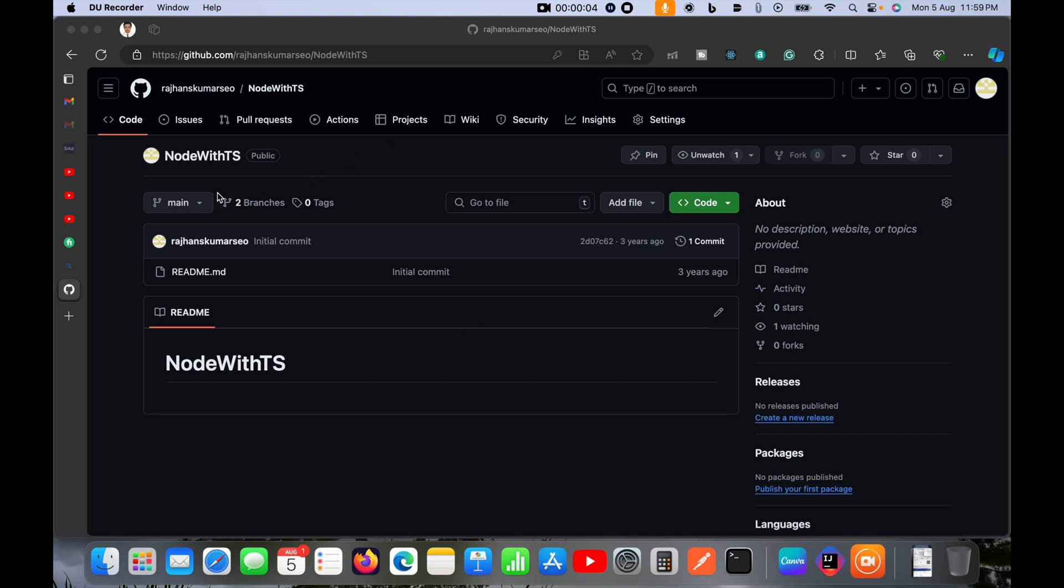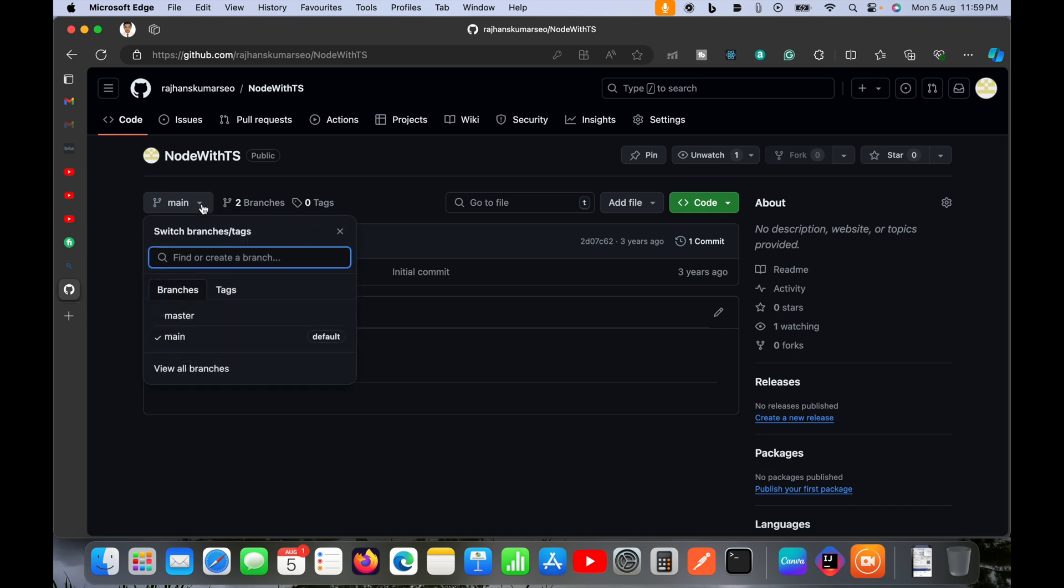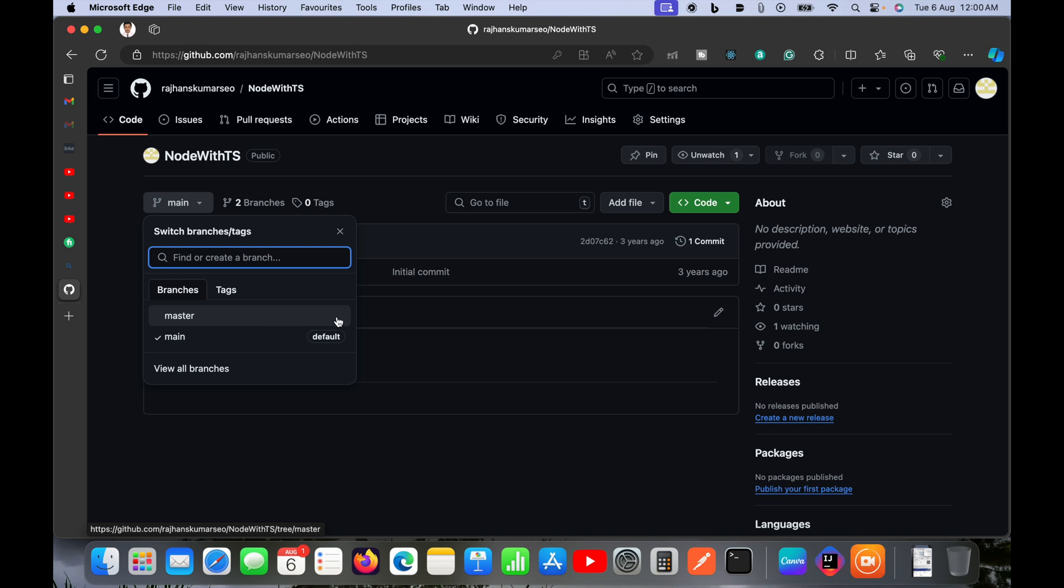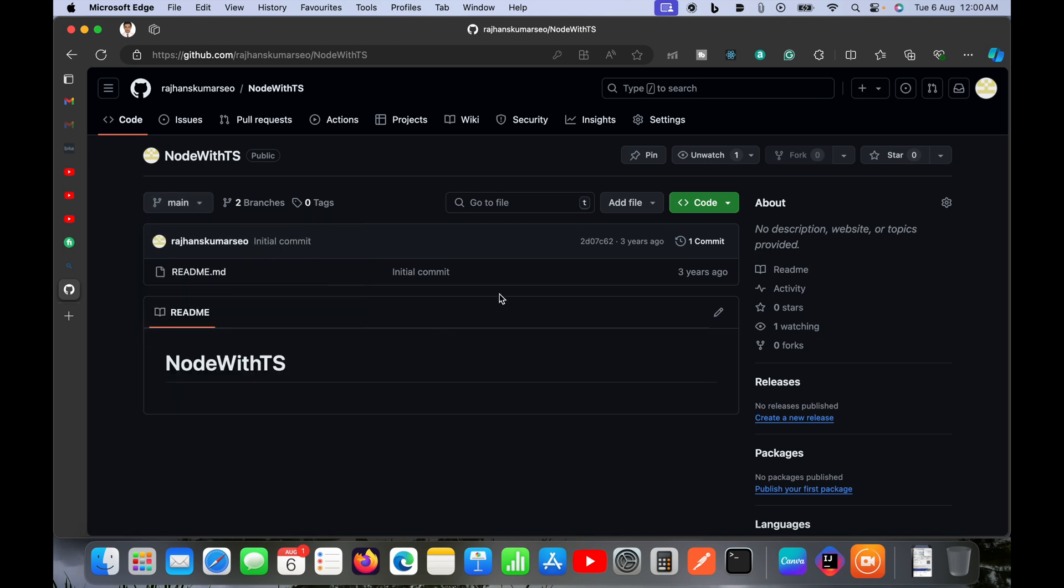Hello guys, today in this video we're going to see how we can change the default branch in GitHub. As you can see here, I am currently in the main branch and main is the default branch. I need to change from main to master and make master the default branch.